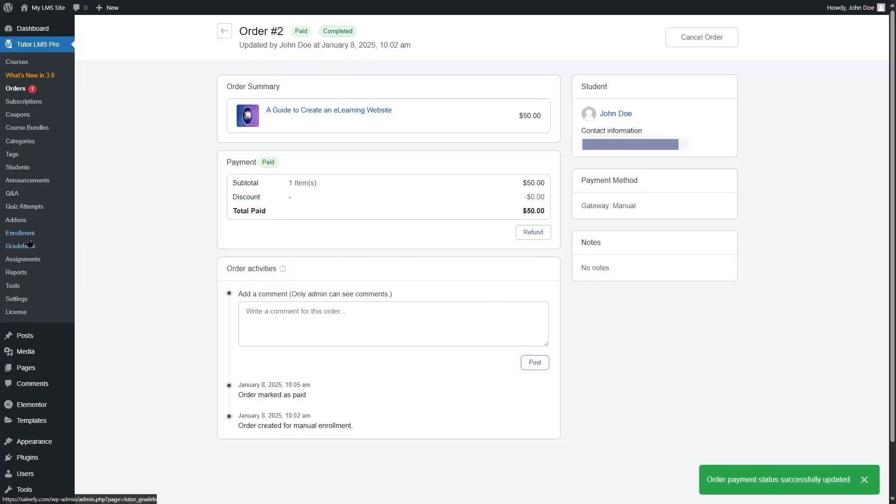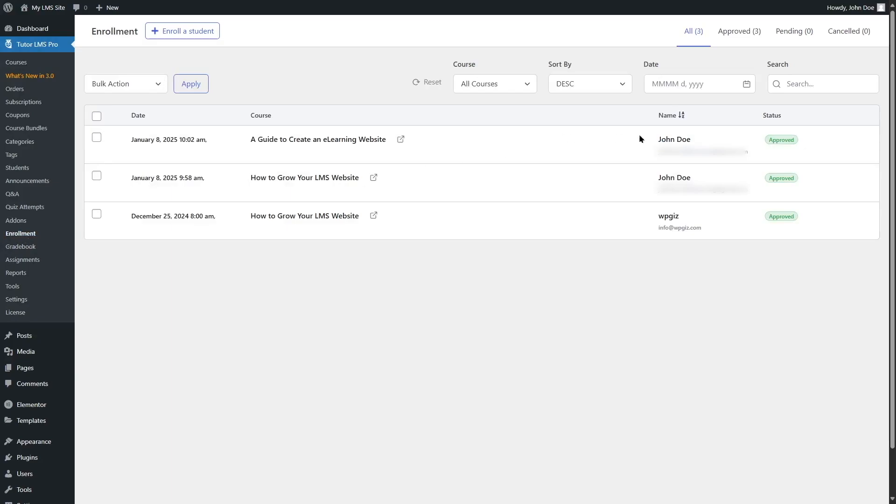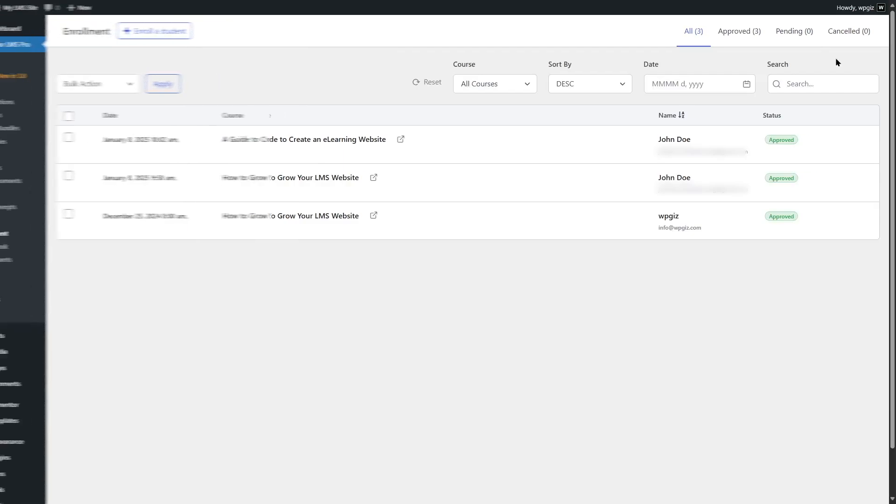Now, if we go to the enrollment section, we can see that the status has changed to approved. So that is how you can enroll your students manually.